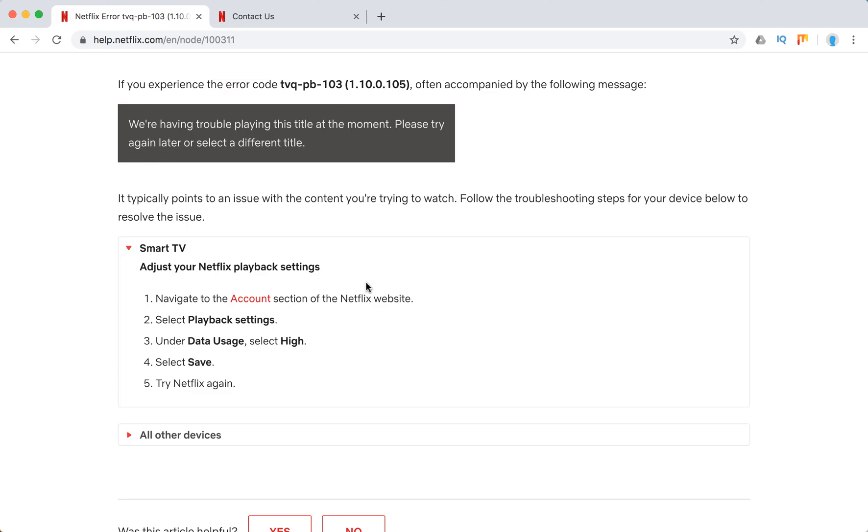Go to Account, select Playback Settings, under Data Usage select High, select Save, and try Netflix again.